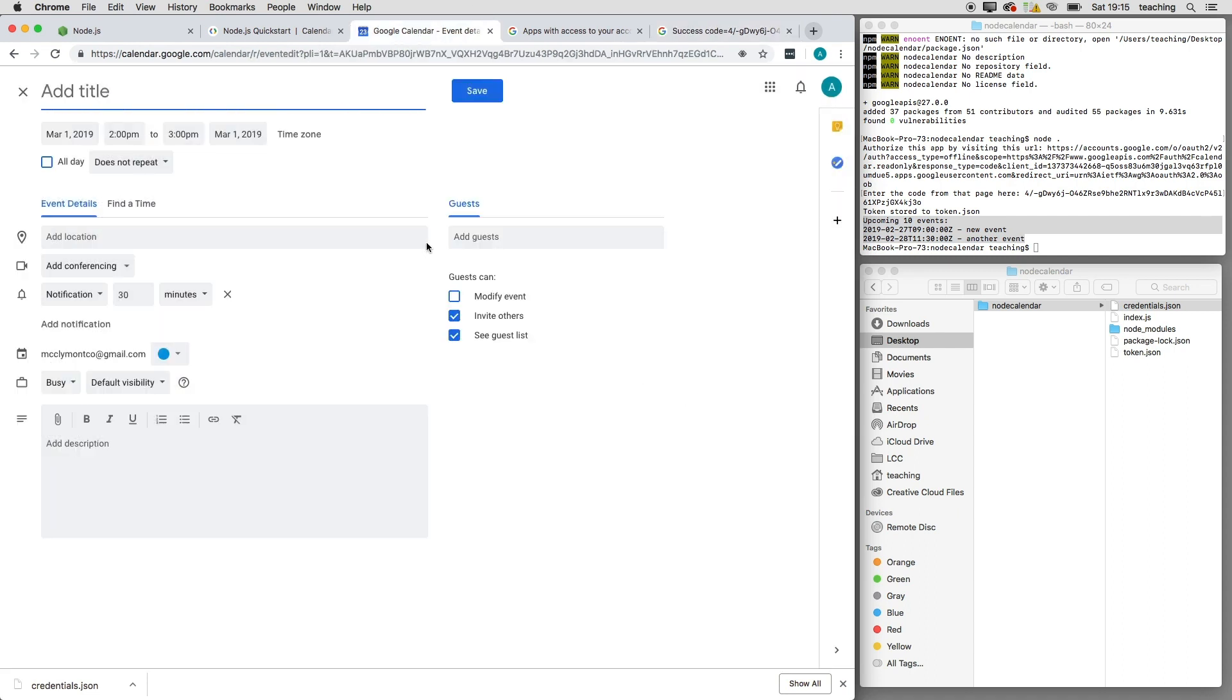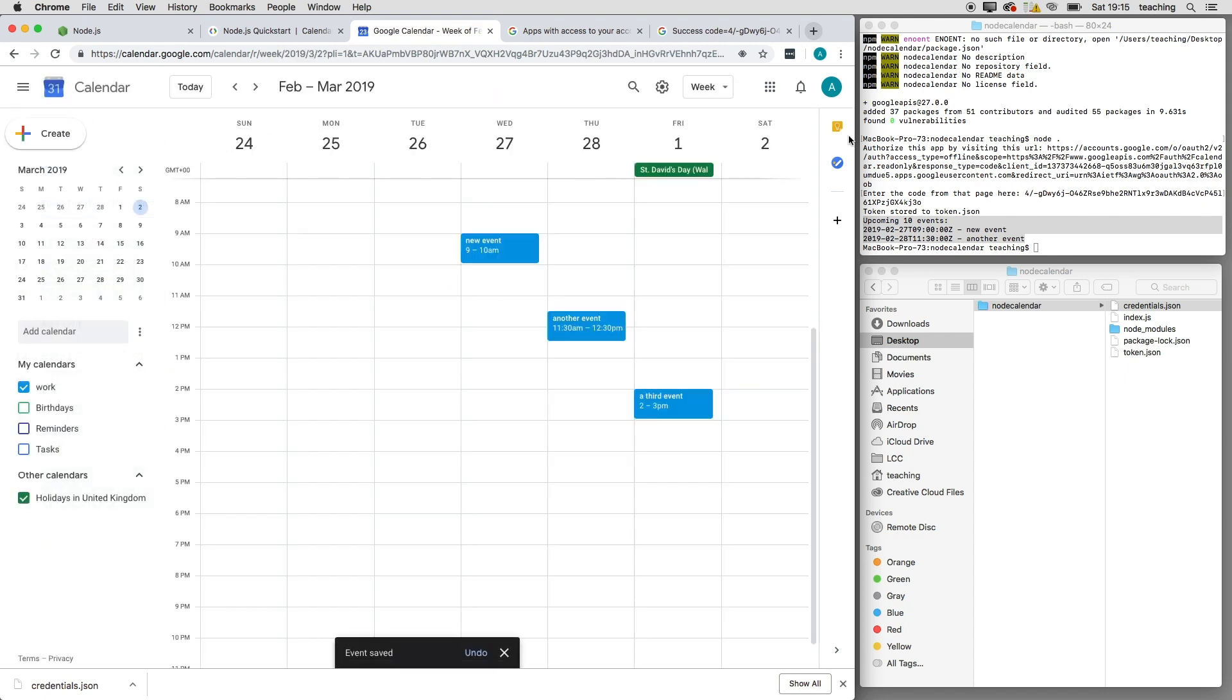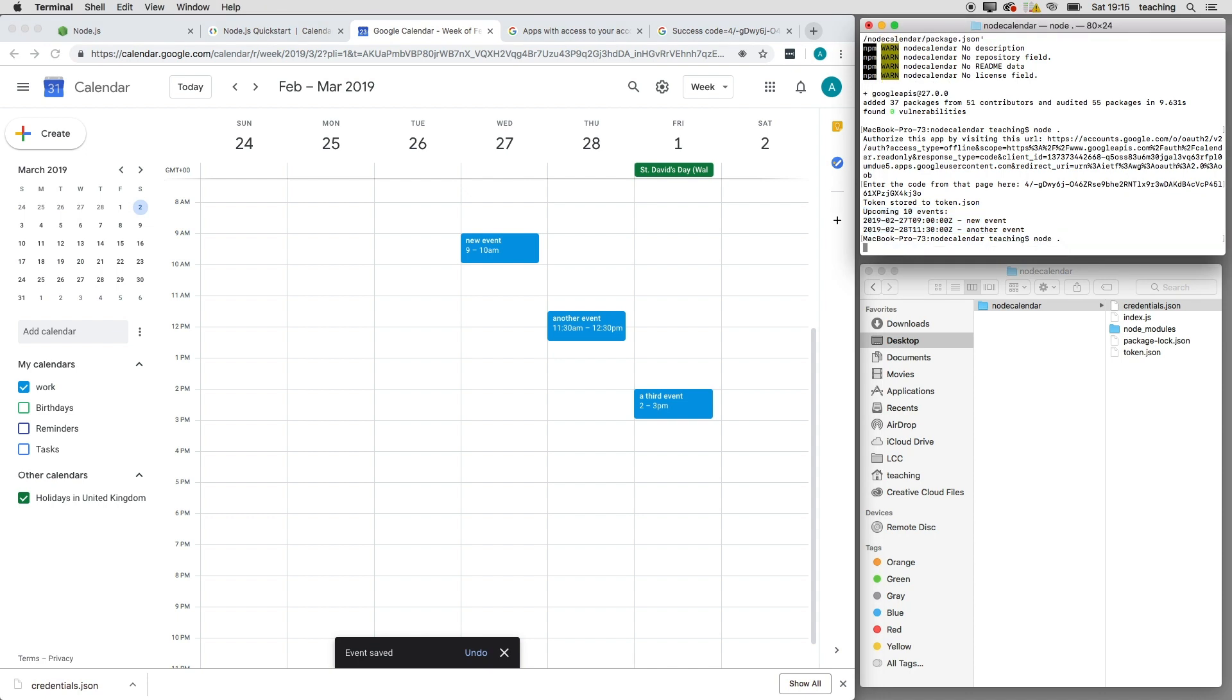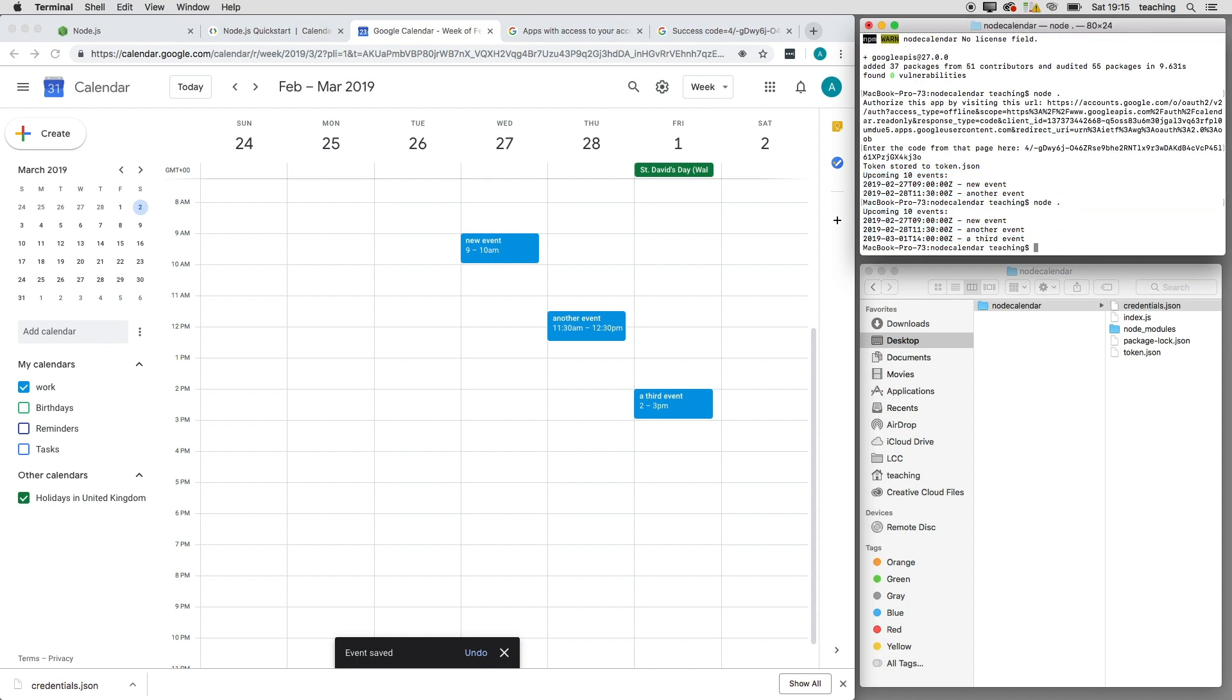a third event. Save it, and I'll run that command again. So there we go, and it's got three events